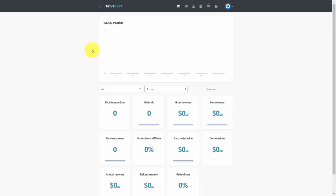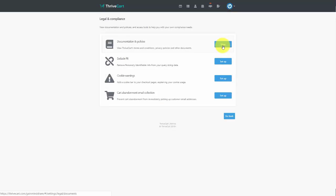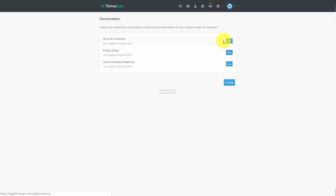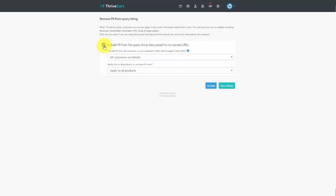In the compliance settings, go to Settings and click the 'Legal and Compliance' panel. The first panel shows ThriveCart's terms and conditions, privacy policies, and other documents — you are not changing anything here, but you should be aware of these as customers will be placing financial information with ThriveCart. You can also prevent query string data from containing personally identifiable information by clicking the Setup button and applying it to all products, then clicking Save Settings. This prevents third-party tracking tools from getting information they should not have.